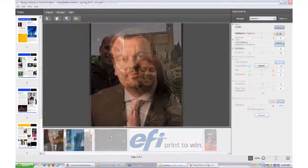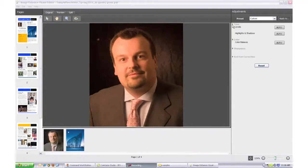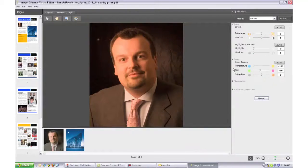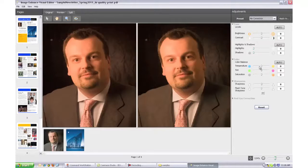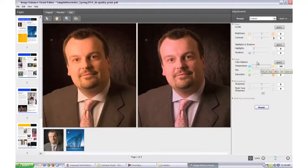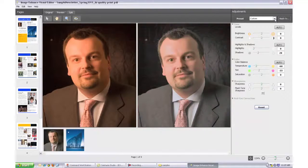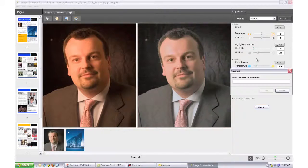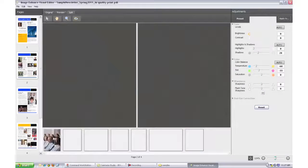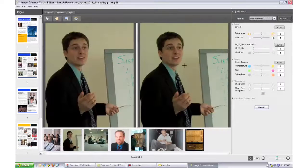For more experienced users, Image Enhanced Visual Editor offers manual controls to adjust tone, color, and sharpness. You can preview results before committing to any change. You can apply these settings by saving a preset, then reuse it in the future on other images, pages, or documents.